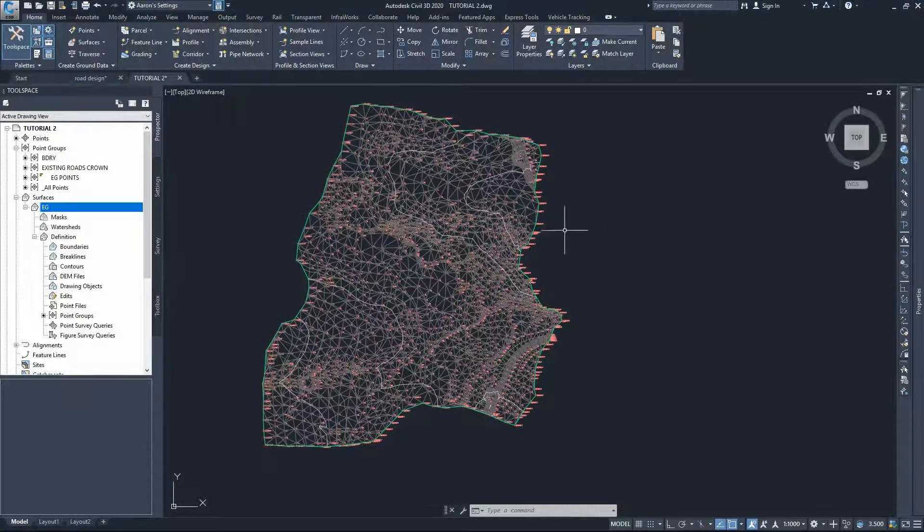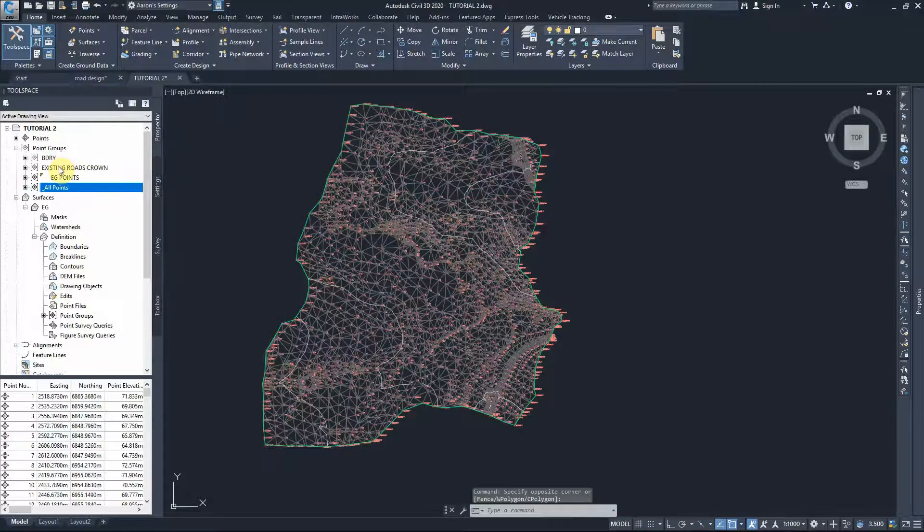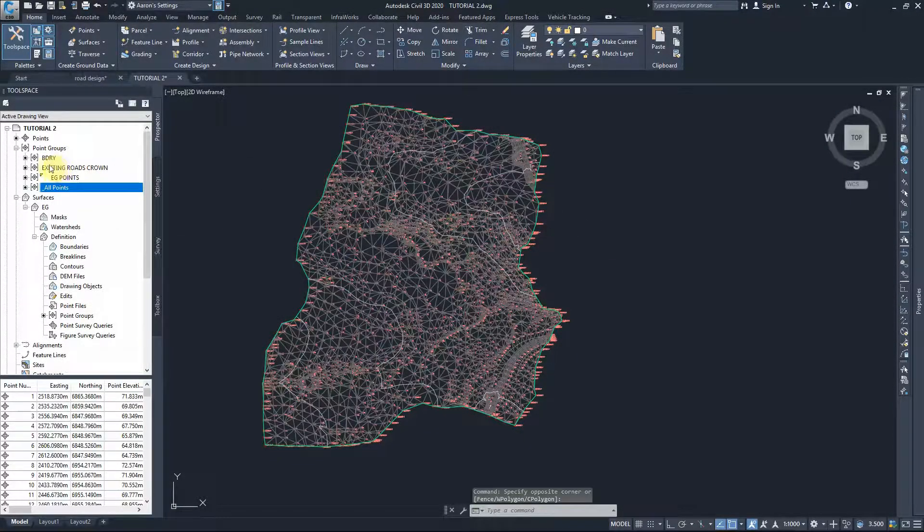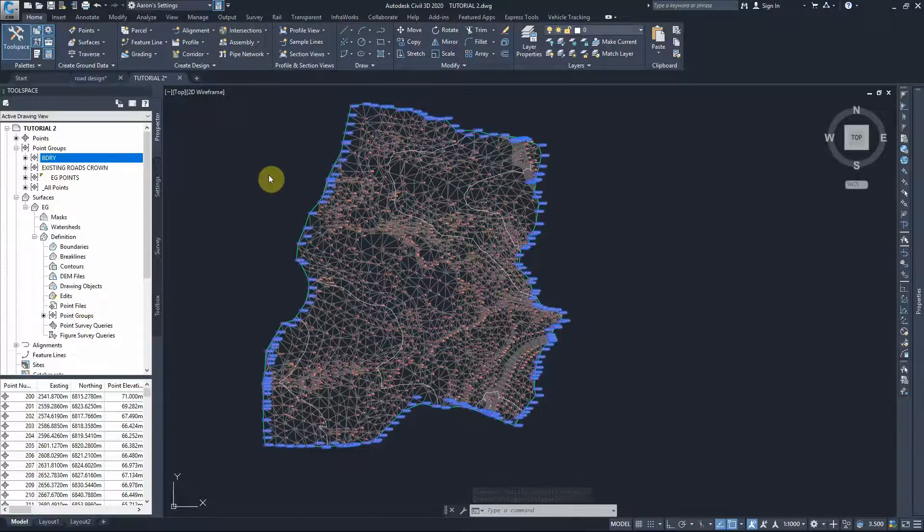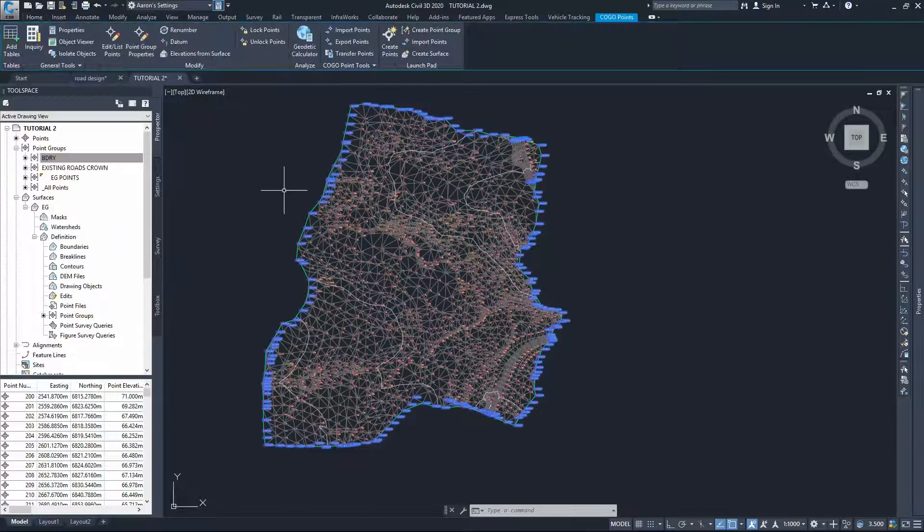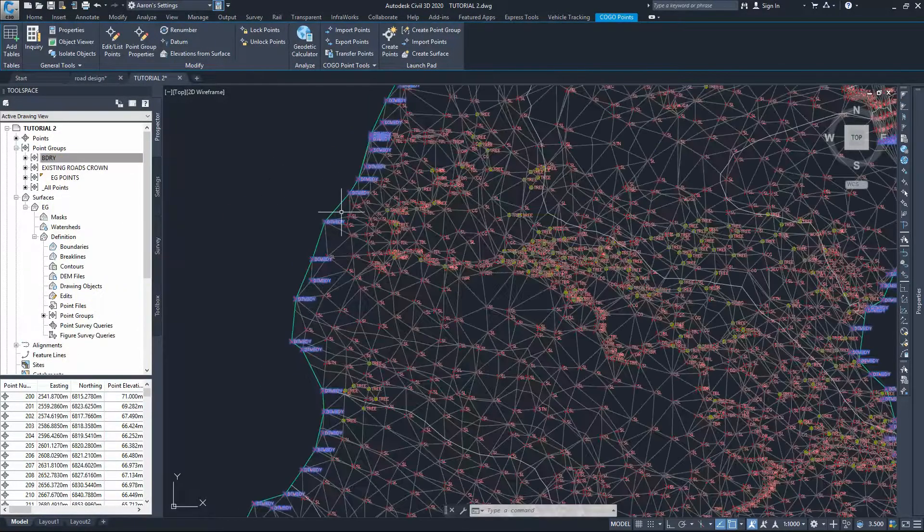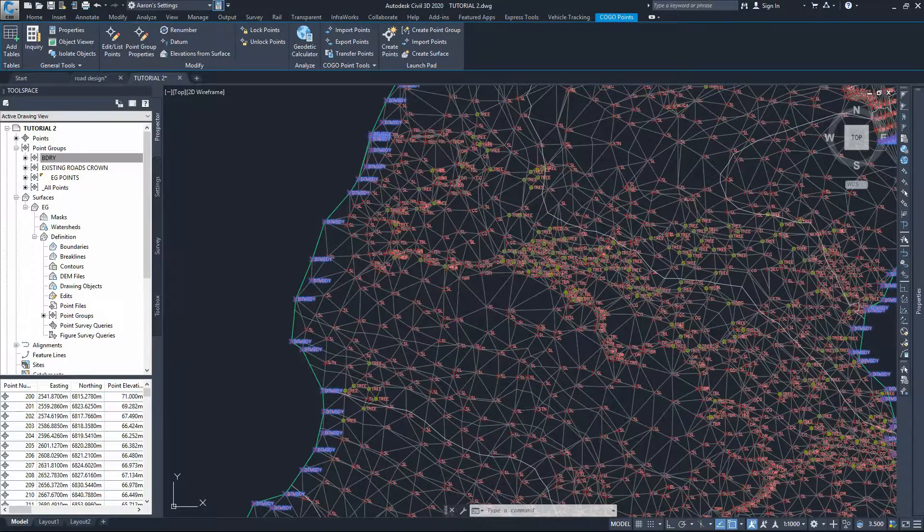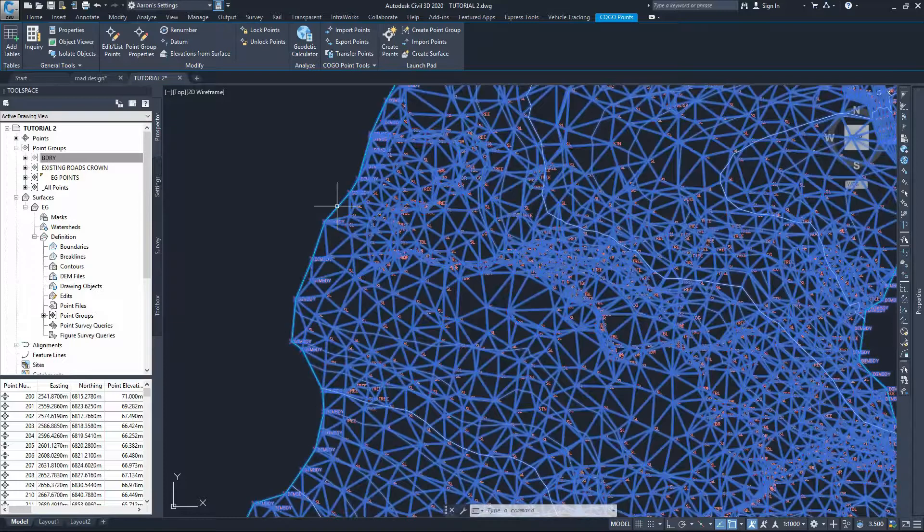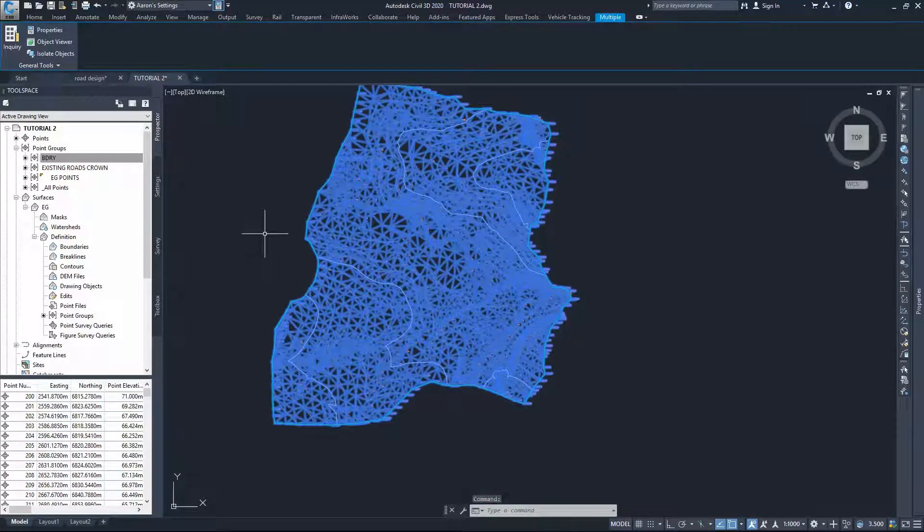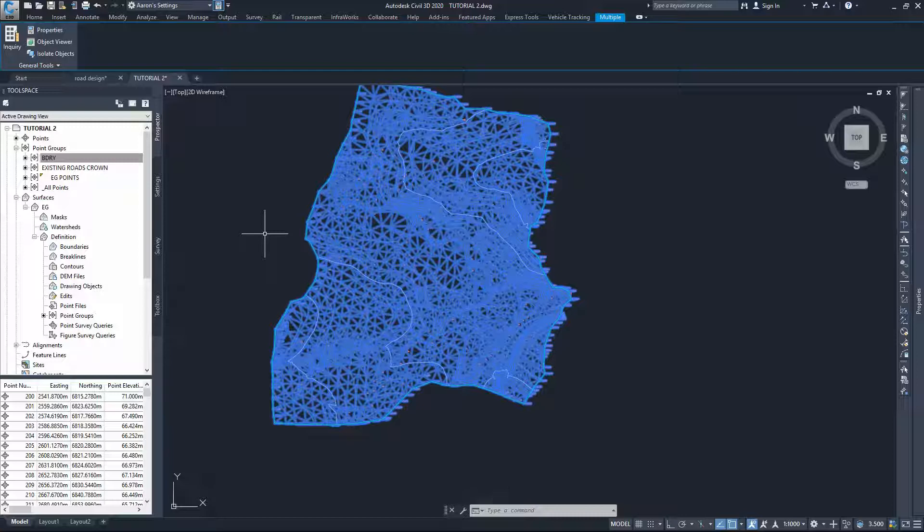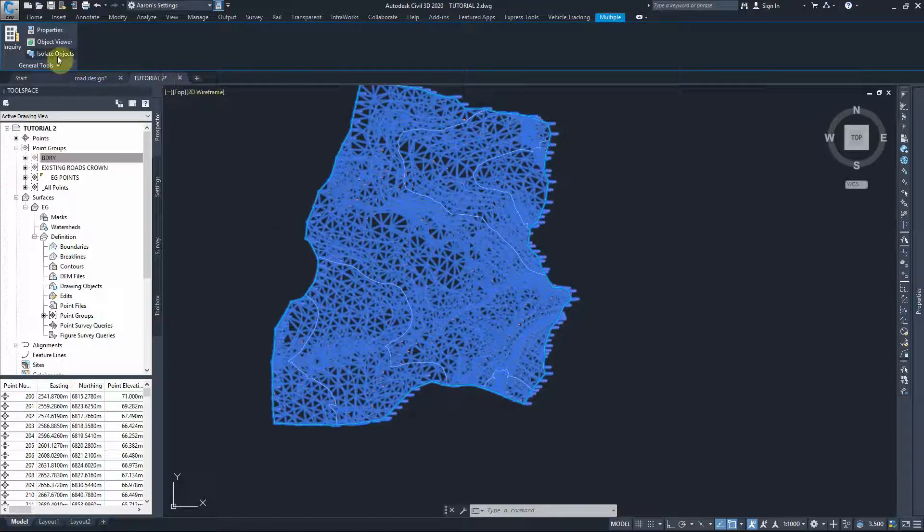To hide these points, go to the boundary points, select those and select the surface. With the boundary points and surface selected, just isolate these objects. That will hide everything else.